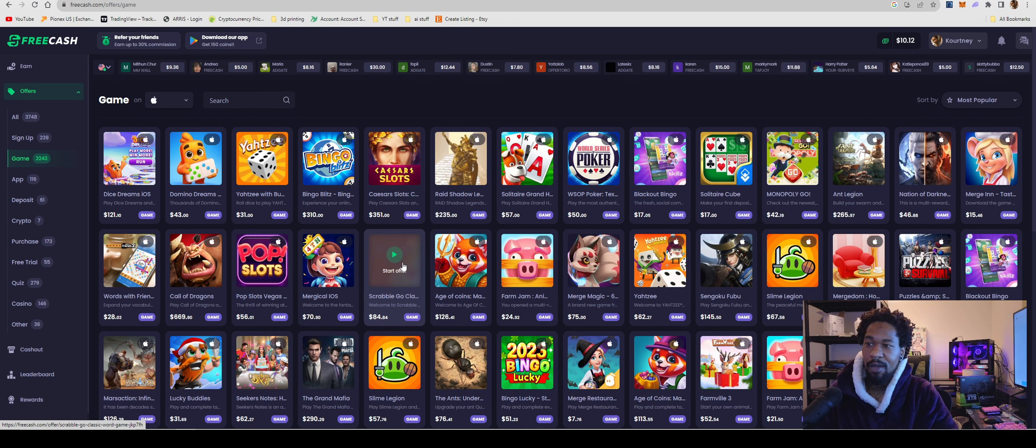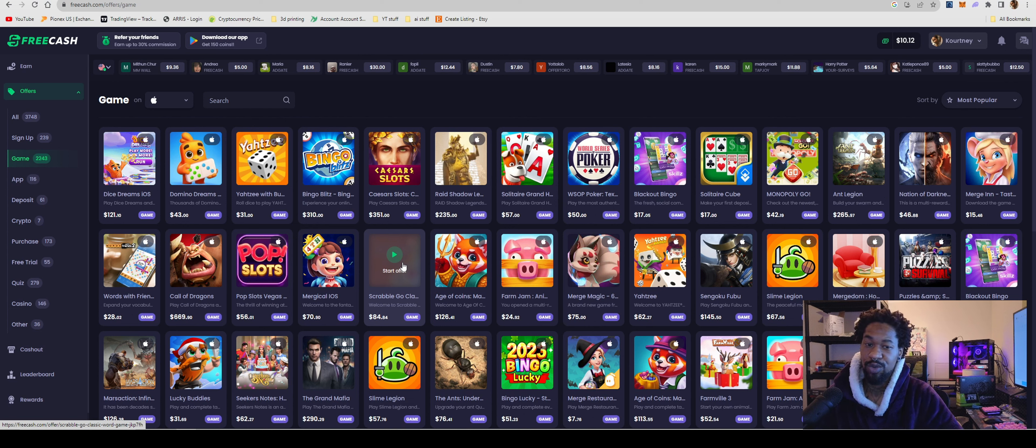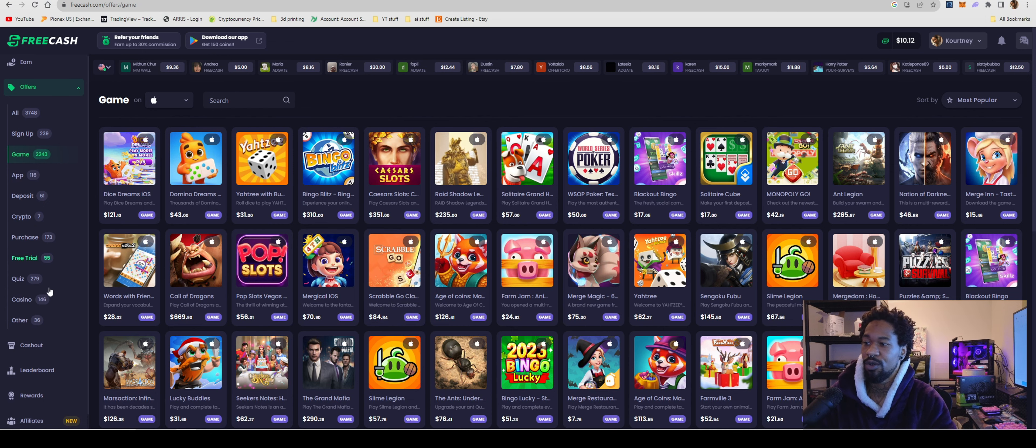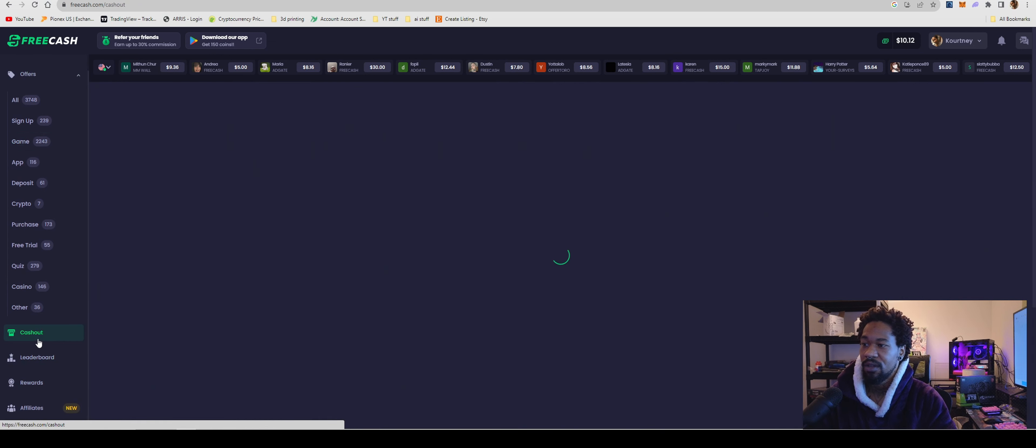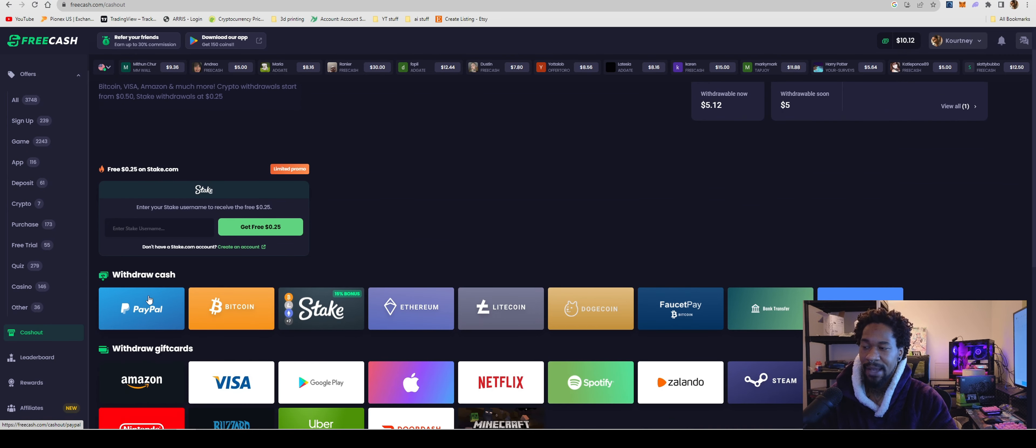I try not to spend money on any of these games because there are times where there are tasks that require you to spend some of your actual money. And if I do spend money, what I'll do is I'll go over to cash out and I'll get an Apple gift card, load like 30, 40 bucks onto it, and then use that to pay for the task in the games.